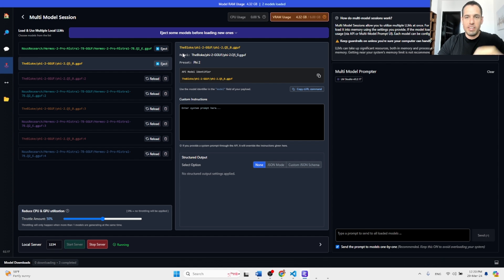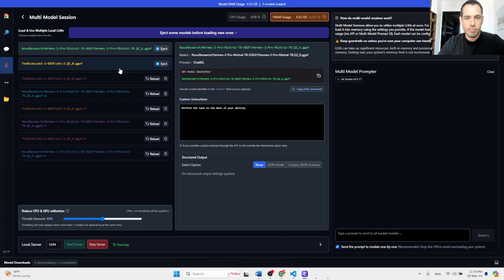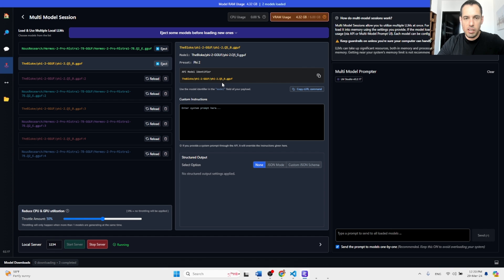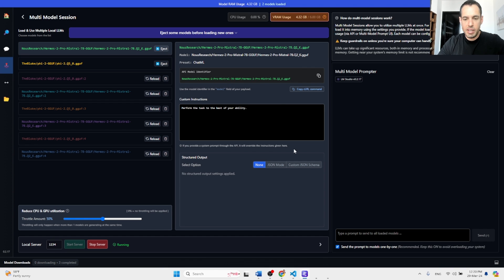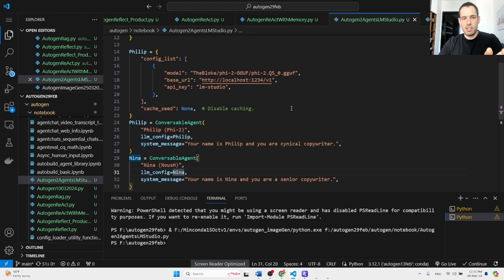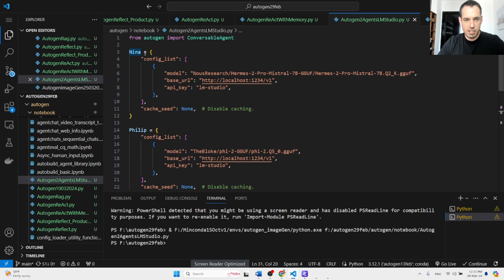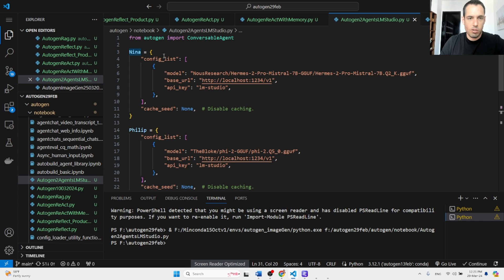You can download multiple models. In this case, I downloaded Phi-2 and Hermes 2 Pro Mistral, and I copied the model identifier. And what I did now, I was able to use these two models in an Autogen conversation.